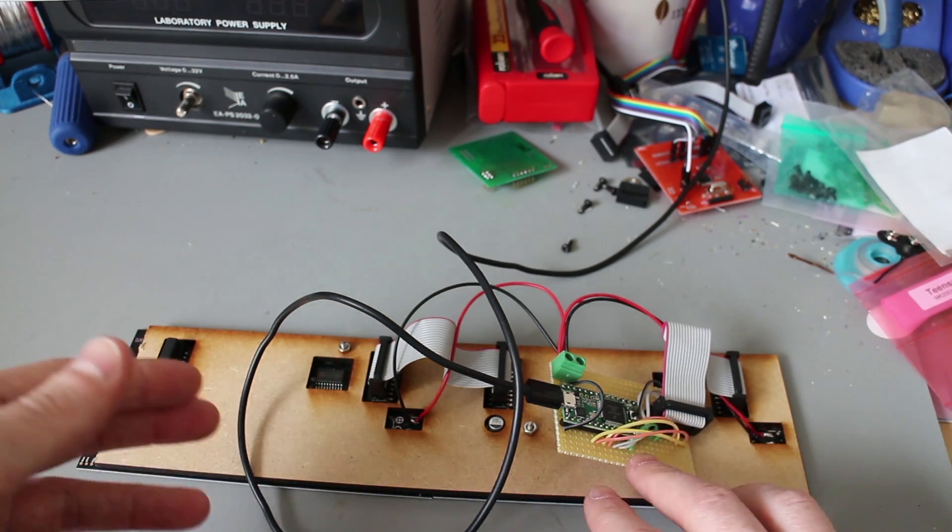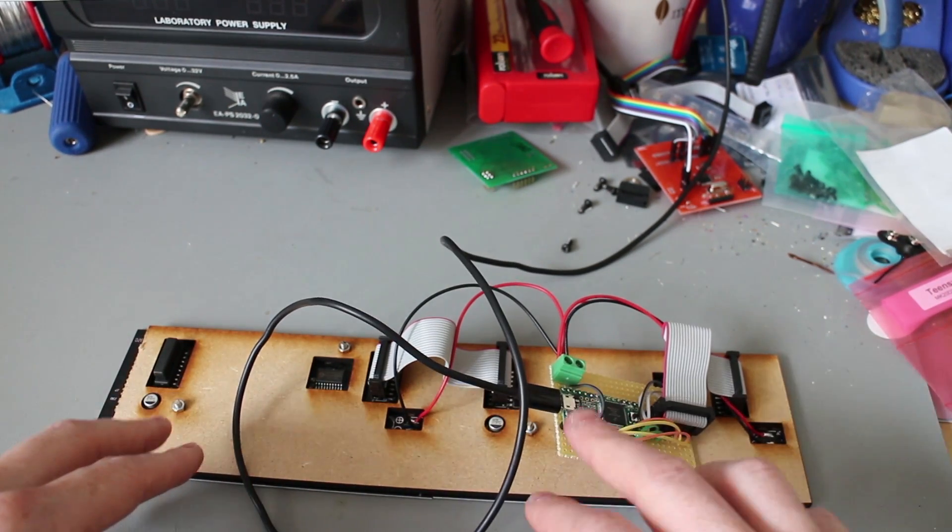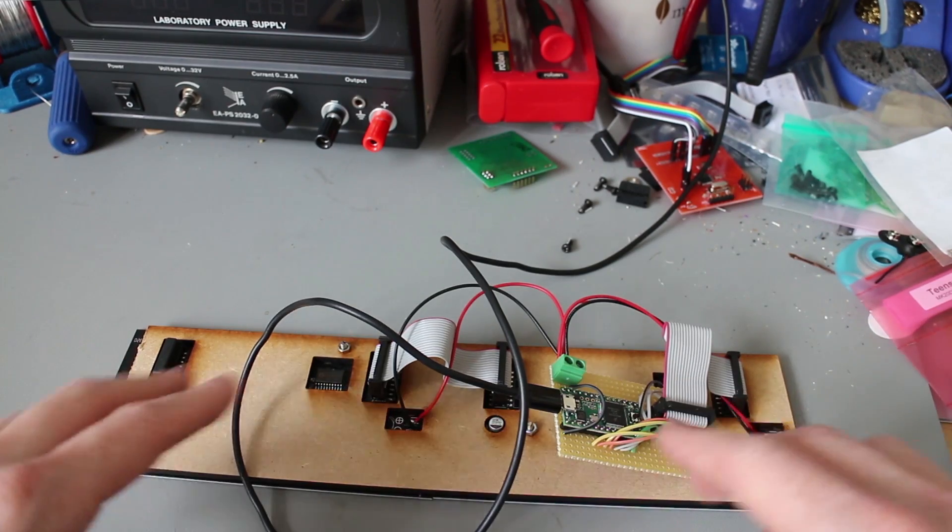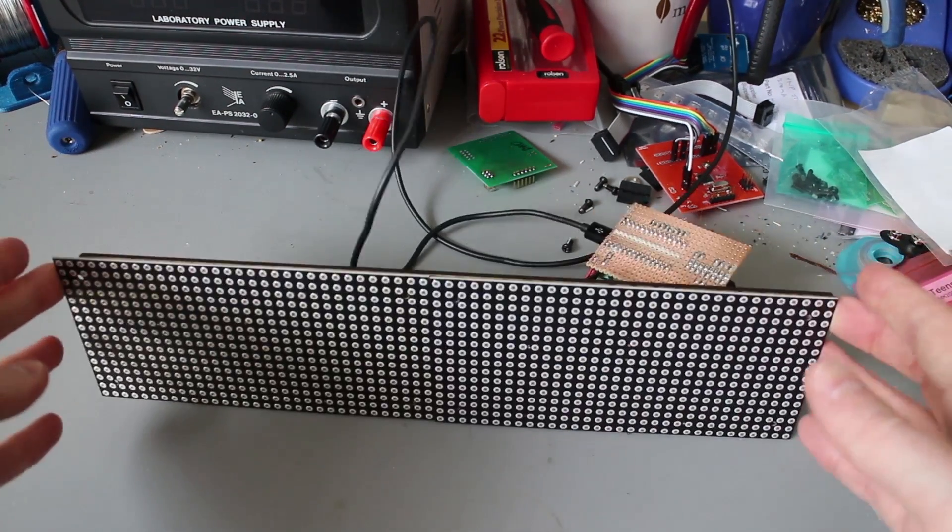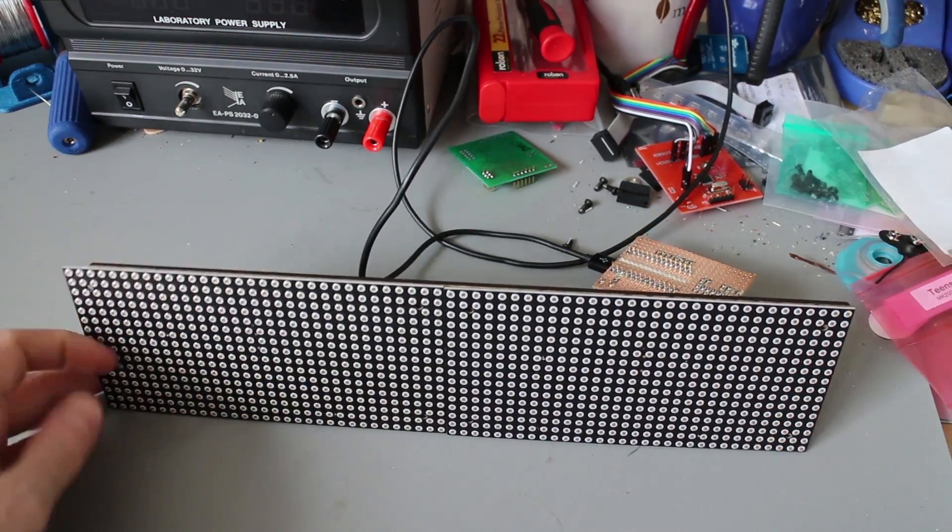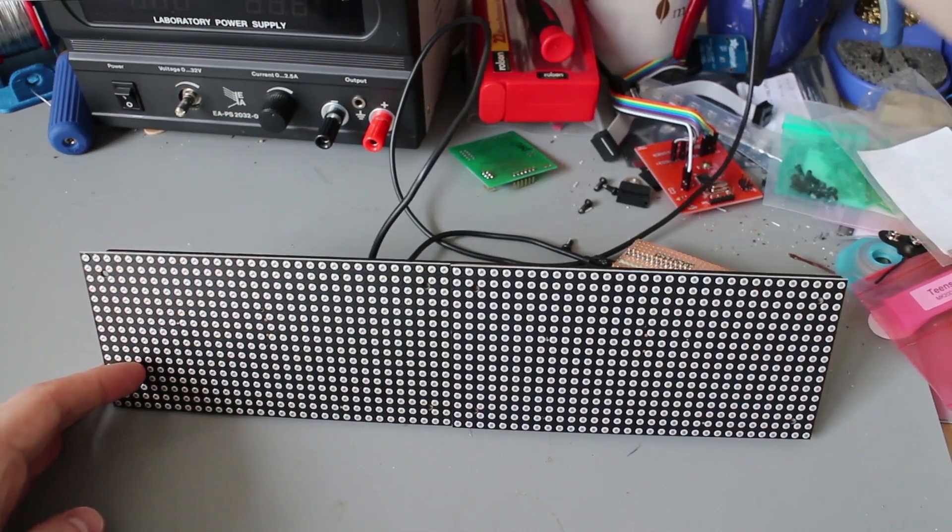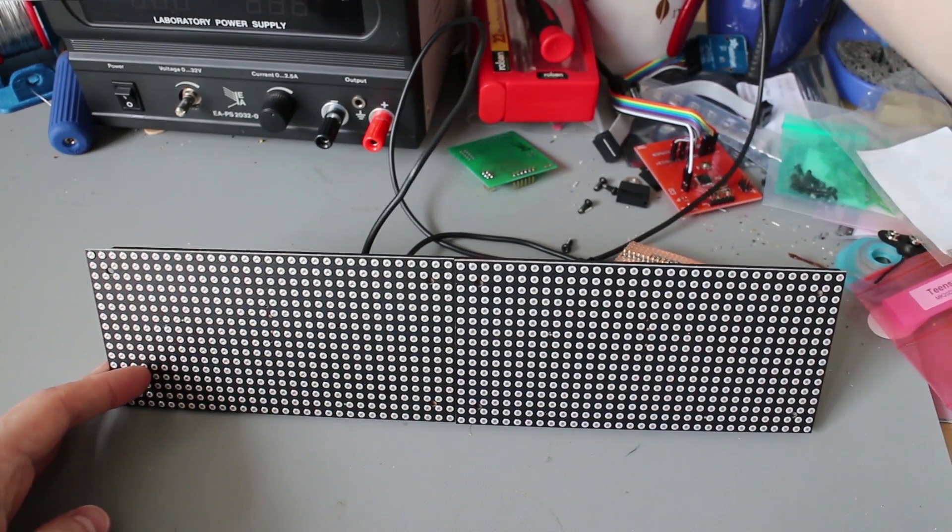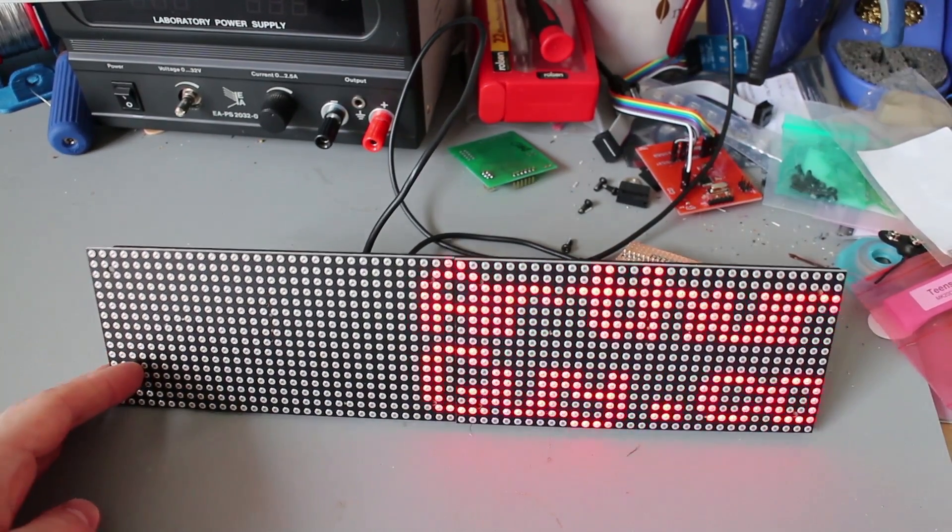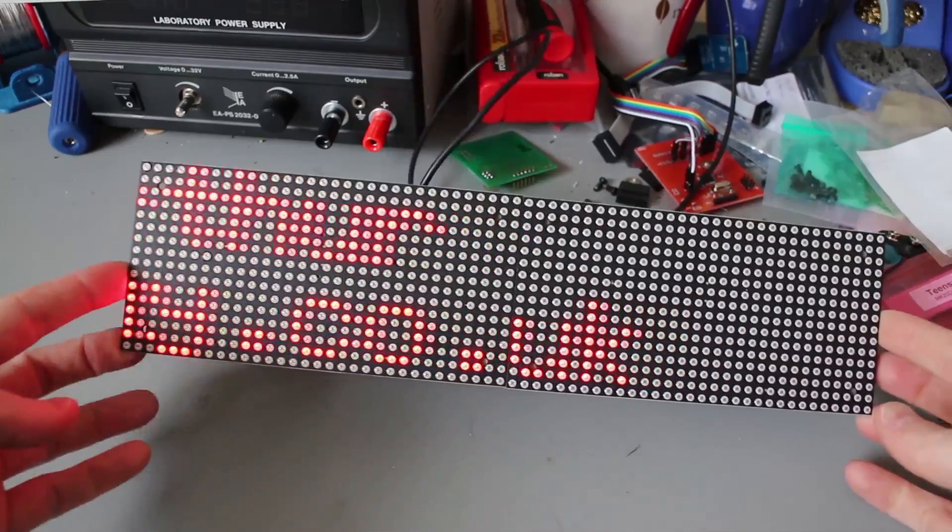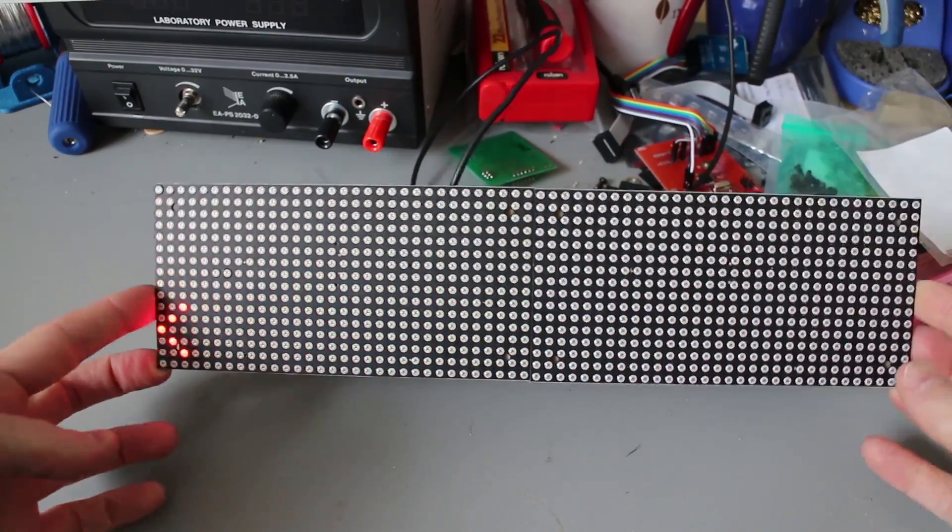So I switched up to the Teensy 3.1 which is I think around 50 megahertz and drives this perfectly. It could probably take another couple of panels as well. So I power this up, it just loads up and displays a default message.